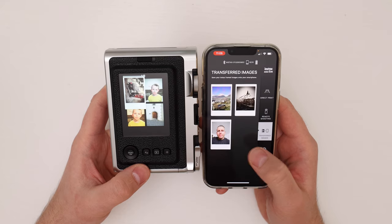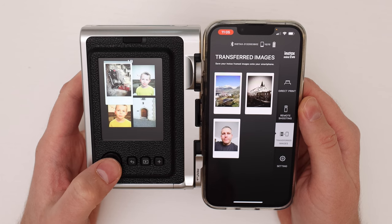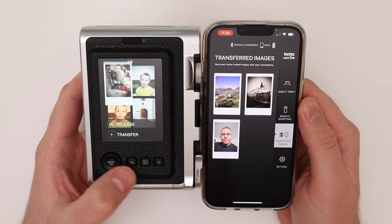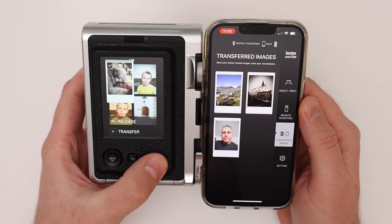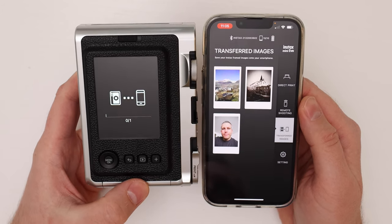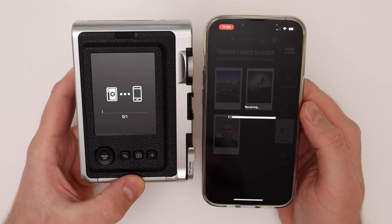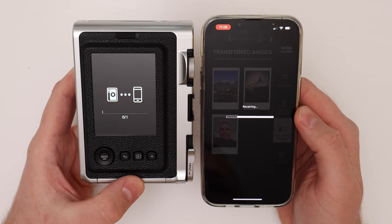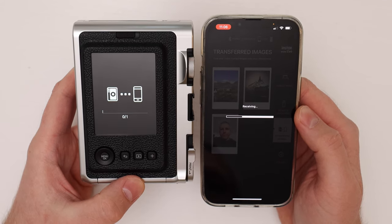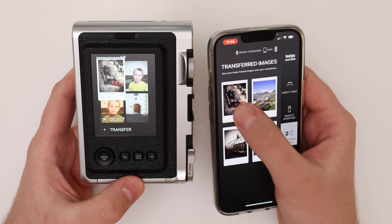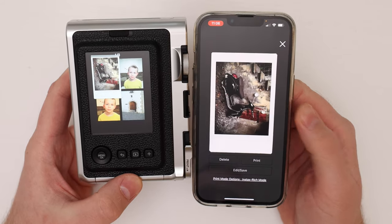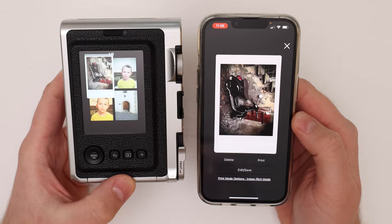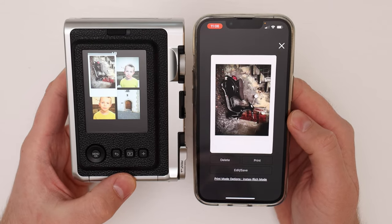So now I have the smartphone with the Instax Evo app. We can select this image that we fake printed. Now it's selected. We can hit the plus button to transfer. Now it's transferring from the Evo into the smartphone. It takes always a little bit. And here it is. So now we successfully transferred the image into the smartphone from the Instax Mini Evo without wasting any film.